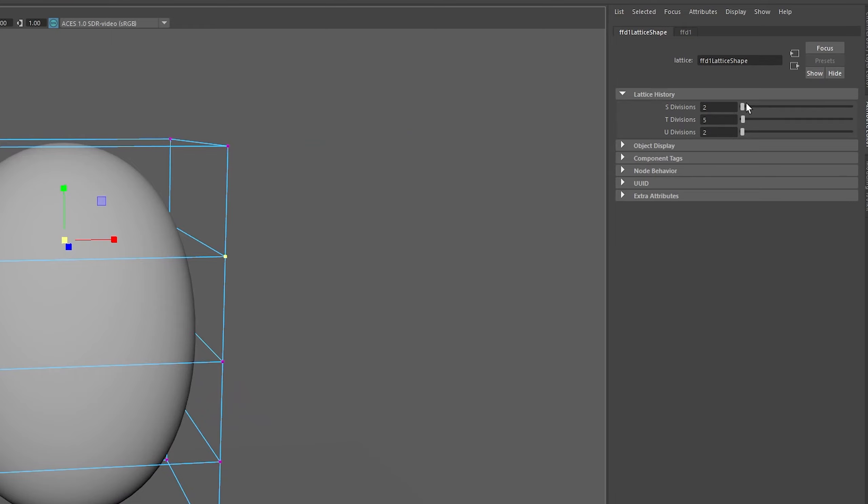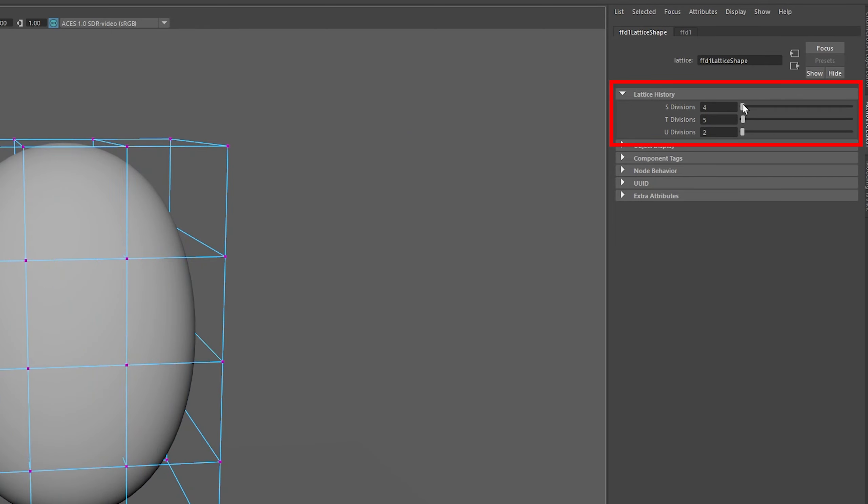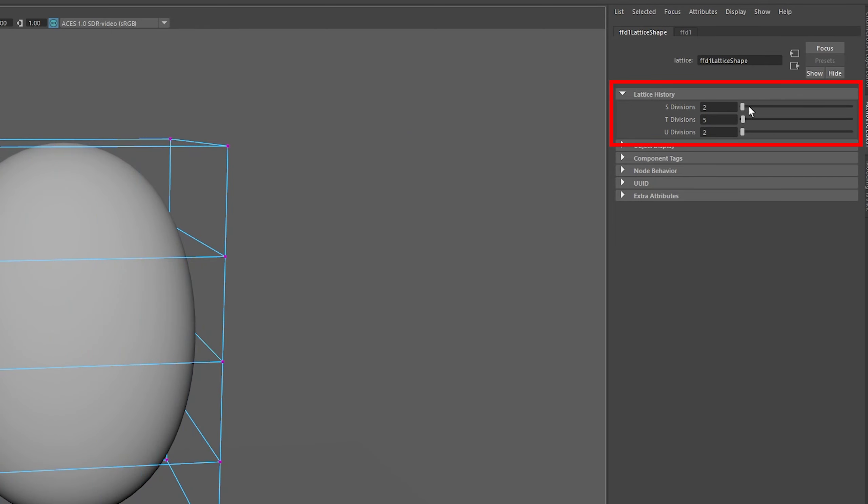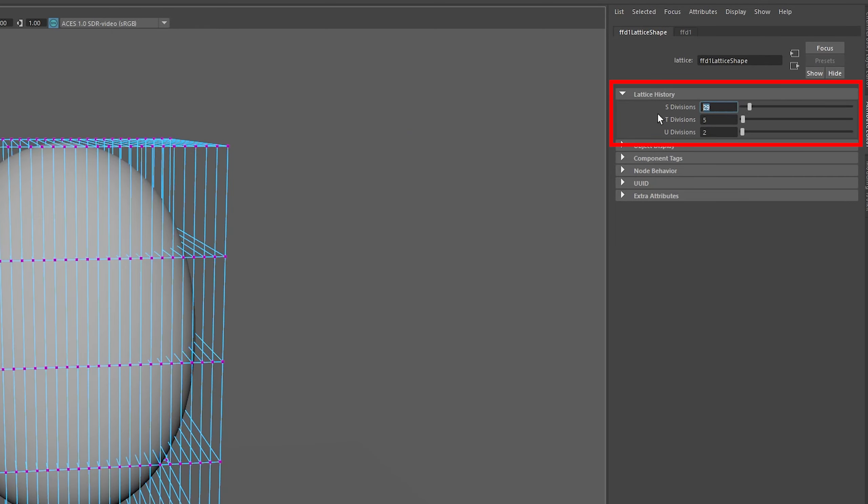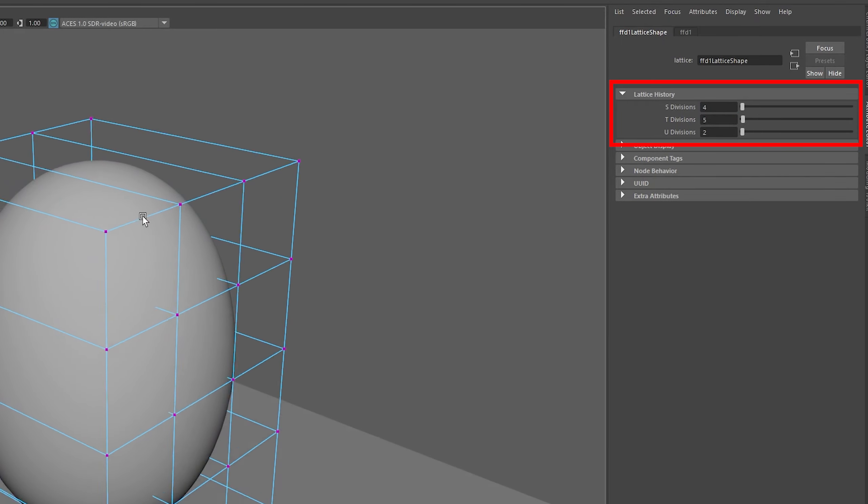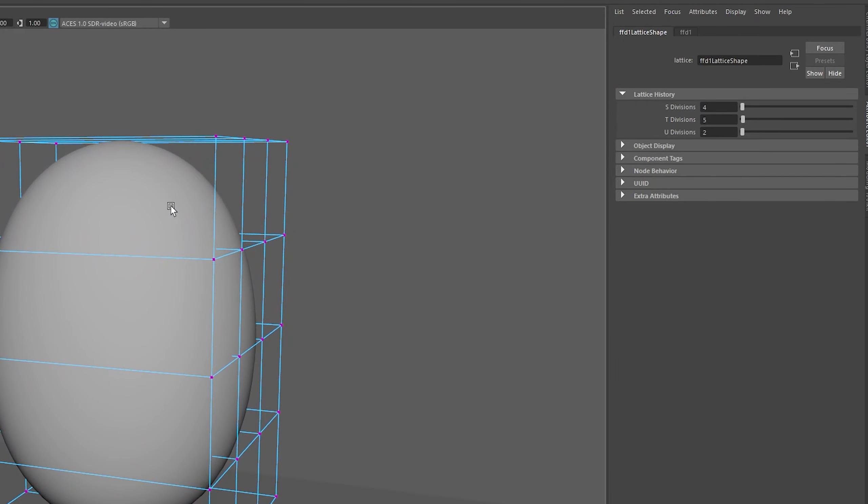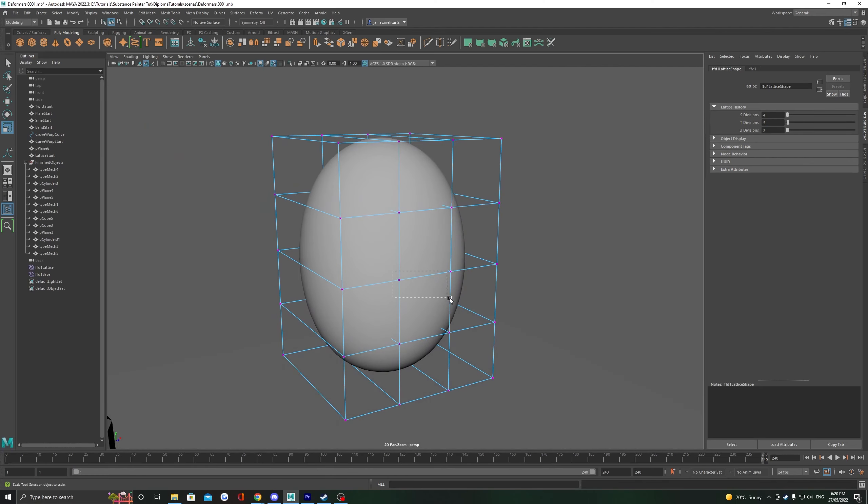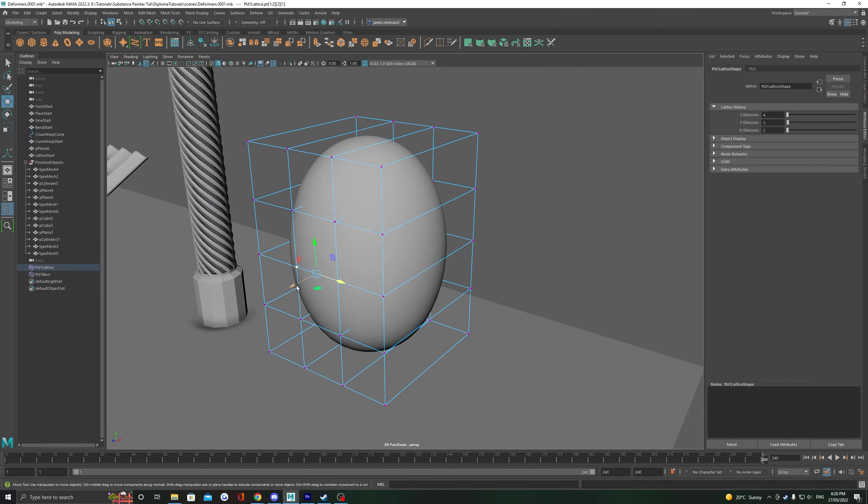You can add more subdivisions to the lattice by heading to the attribute editor and editing them in the lattice shape node. This will give us finer control of which parts of the object we can deform using the lattice.